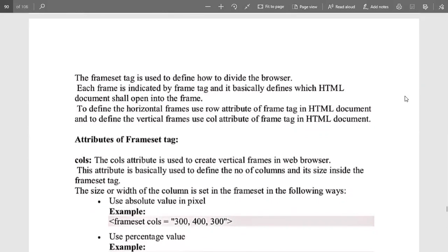It defines which HTML document shall open in each frame. It means that there are multiple frames created in a singular window, and which frame will open which content will be mentioned with the help of this tag.